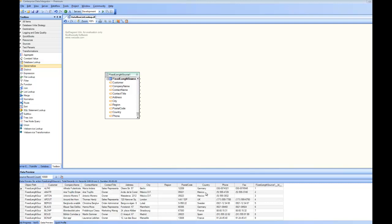Now this lookup could be any kind of lookup and if I want to store the lookup data inside a file I'll be using a file lookup. So let's go ahead and drag and drop a file lookup from under transformations onto the designer.